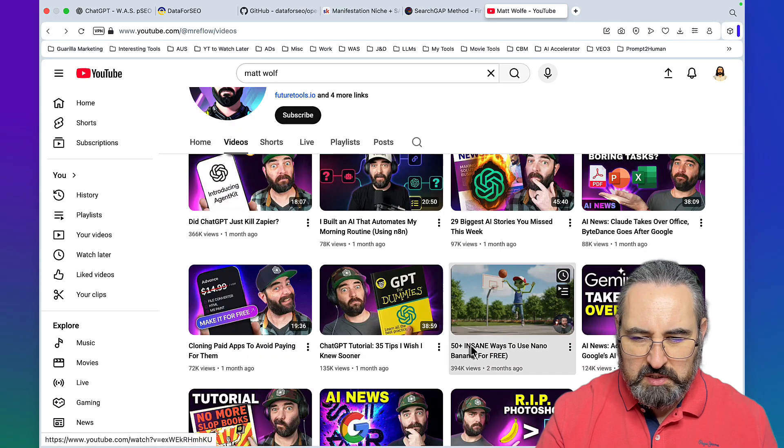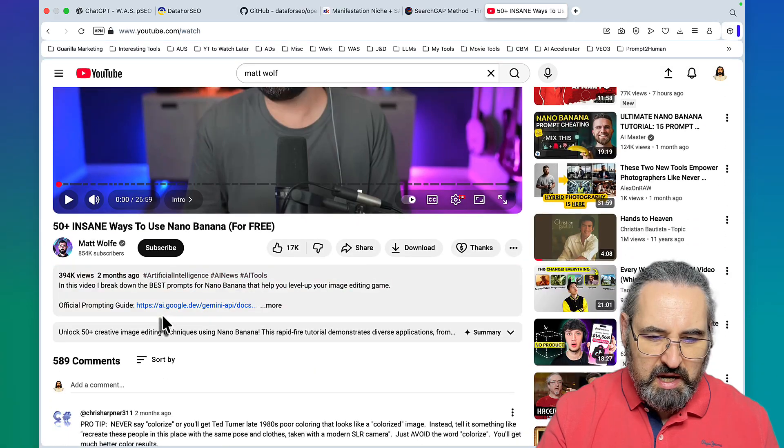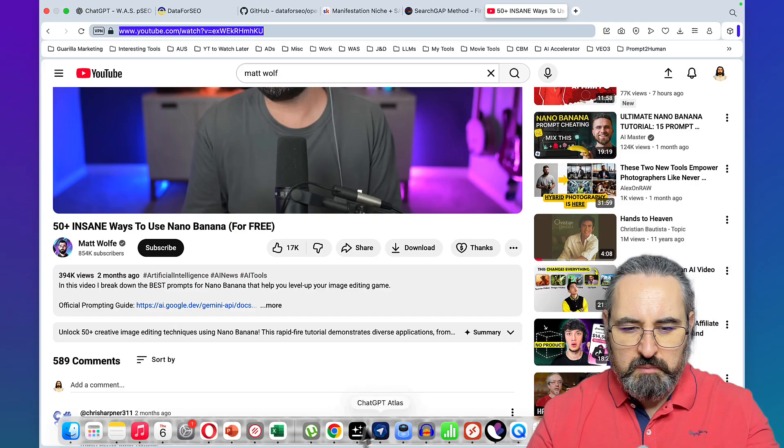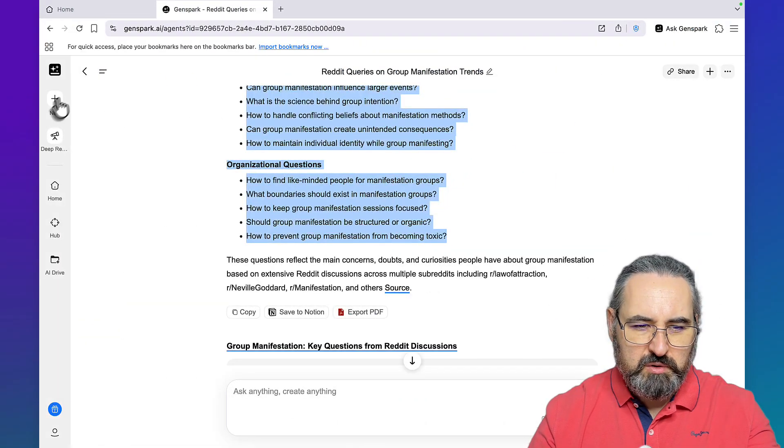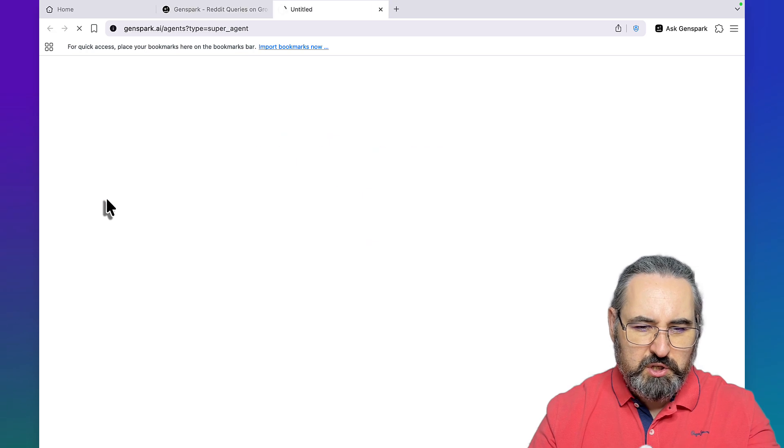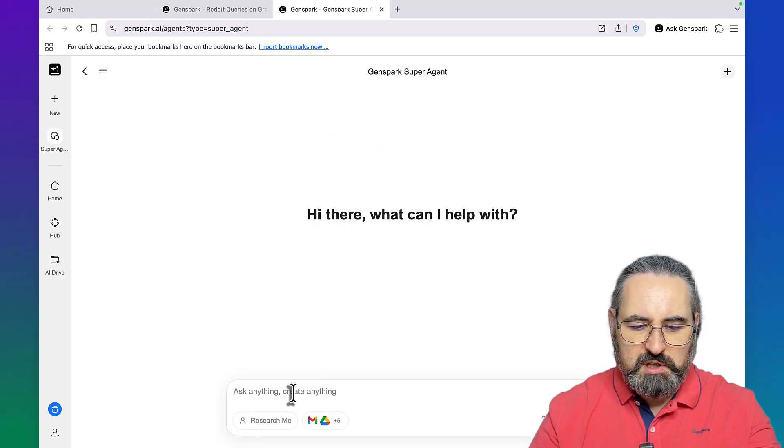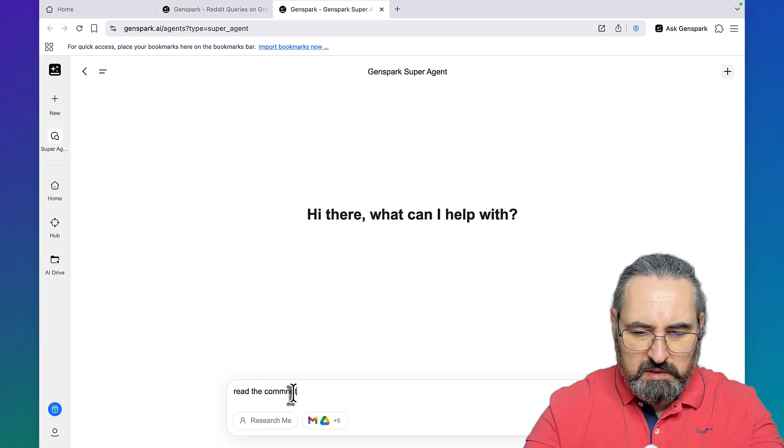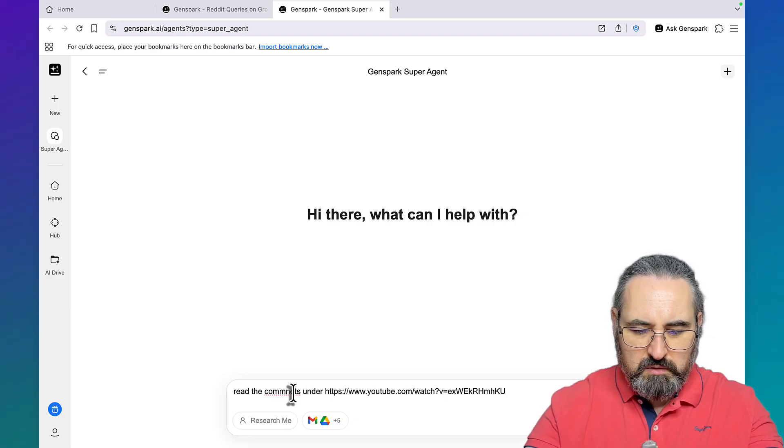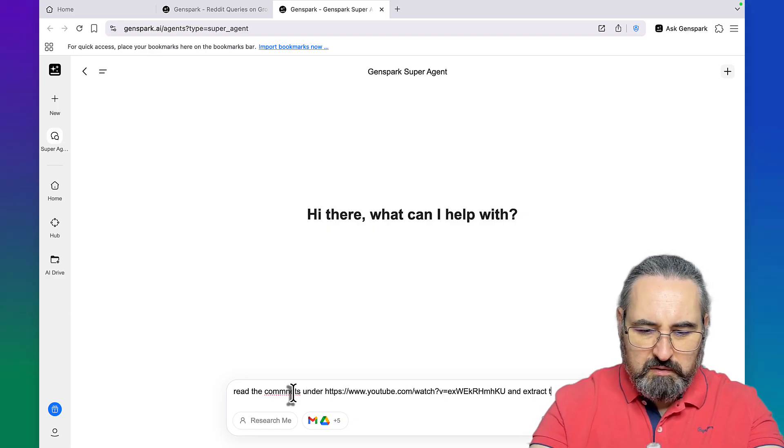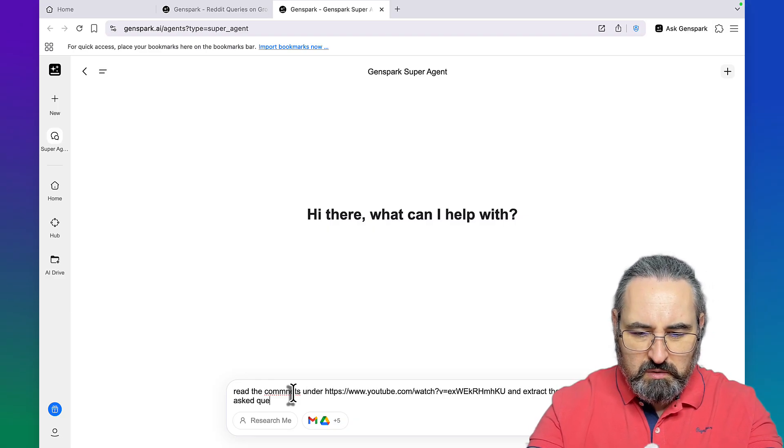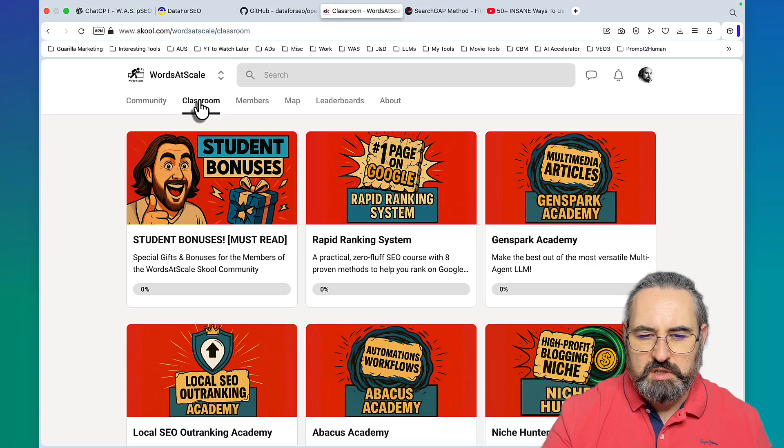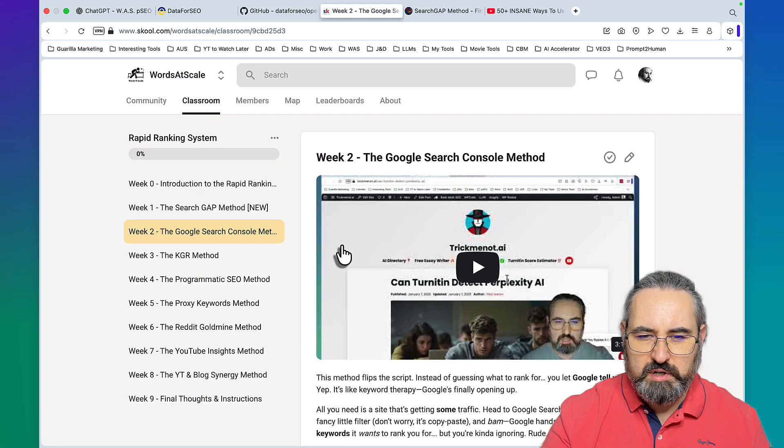Go back to GenSpark, we're still using the browser. I'll choose the super agent for this. This is a two-parter. First read the comments under this video and extract the most asked questions.